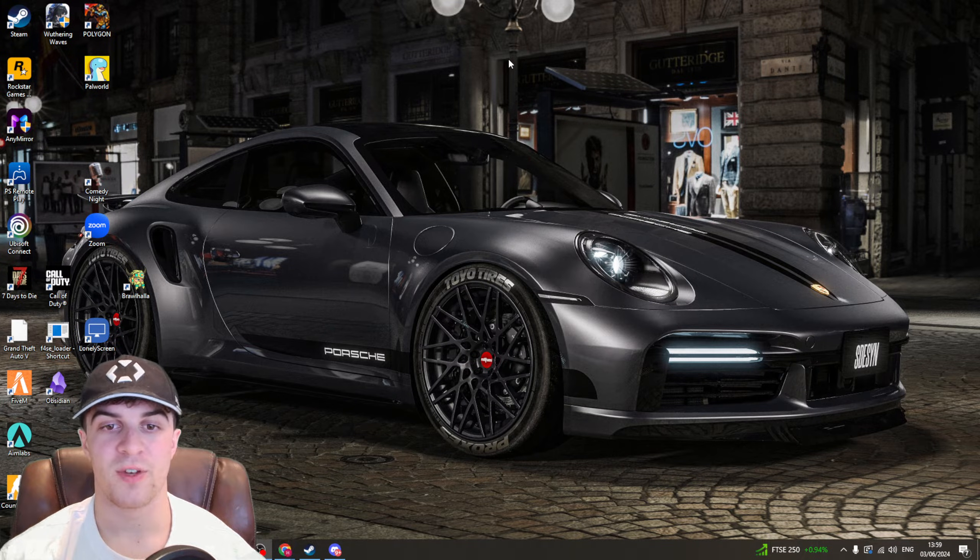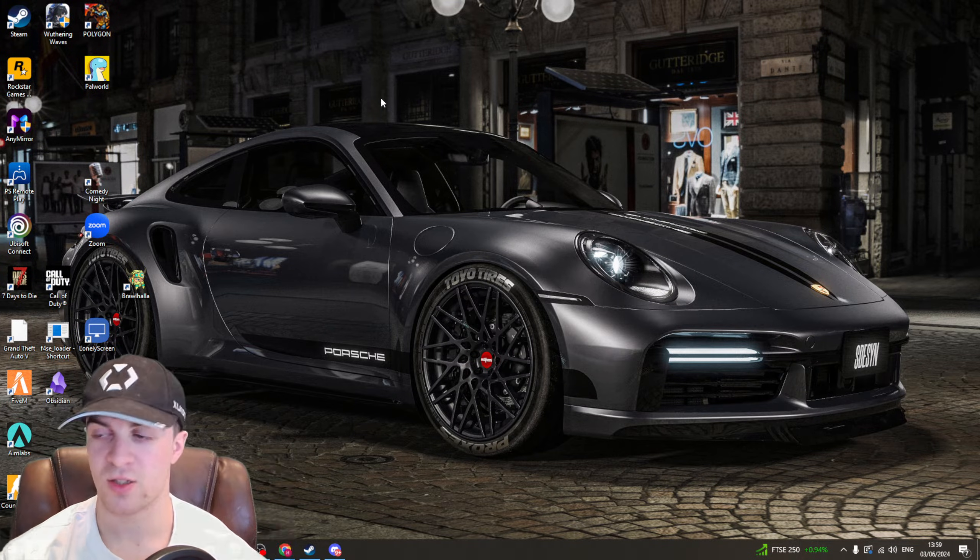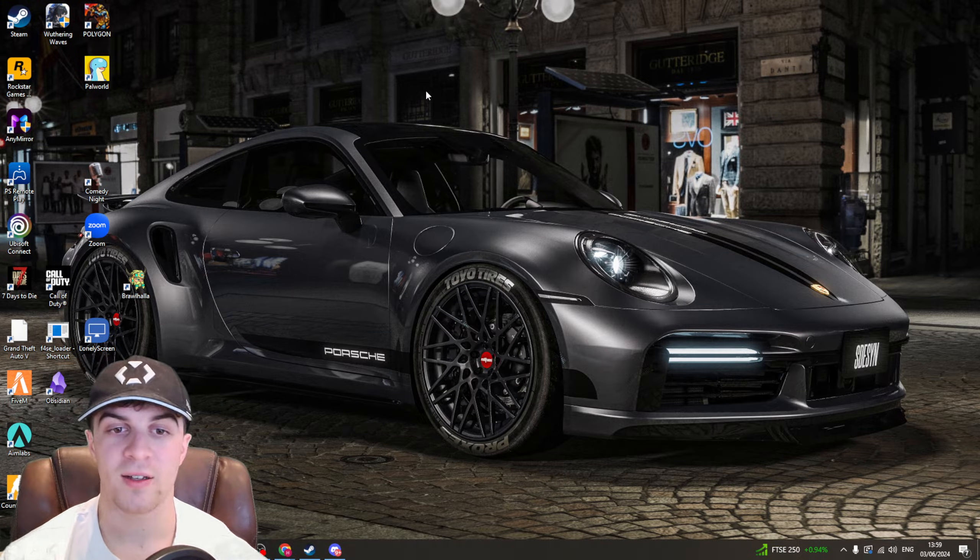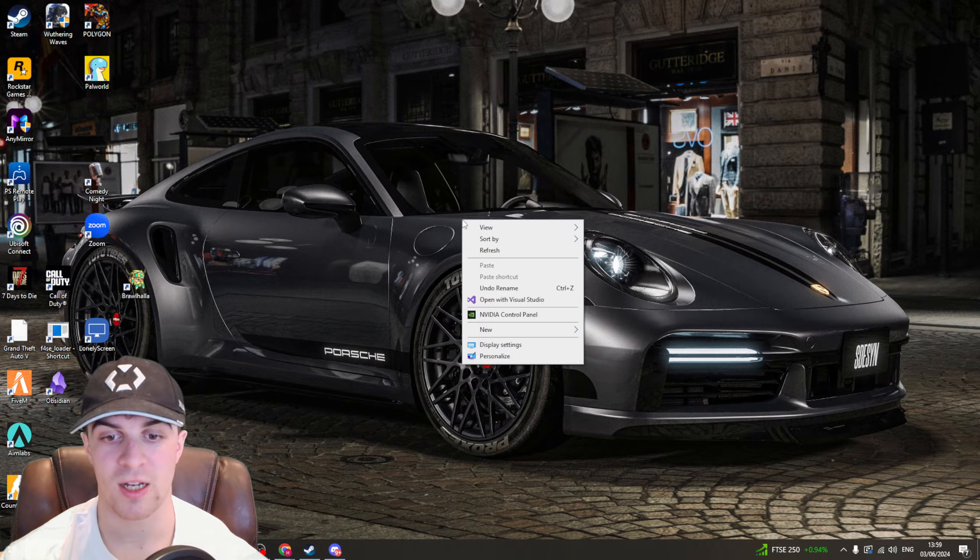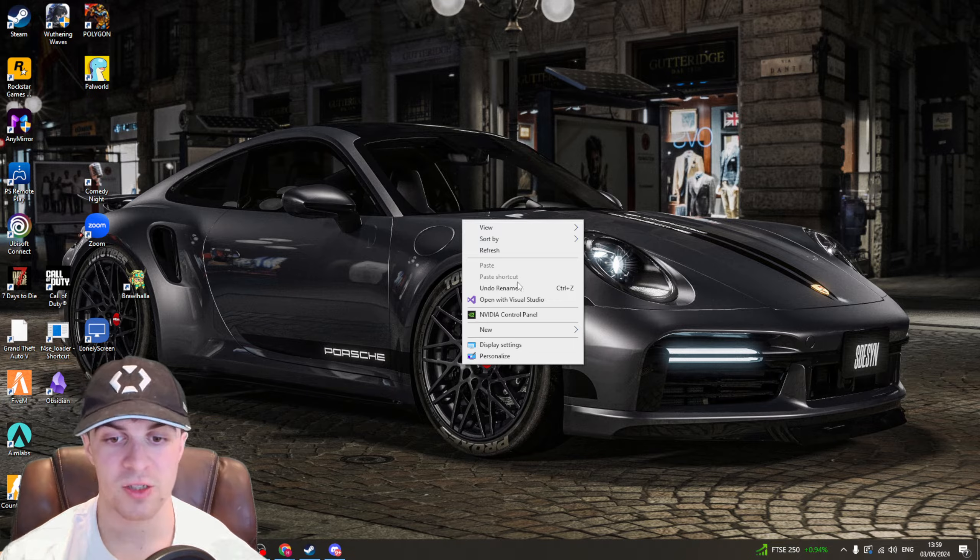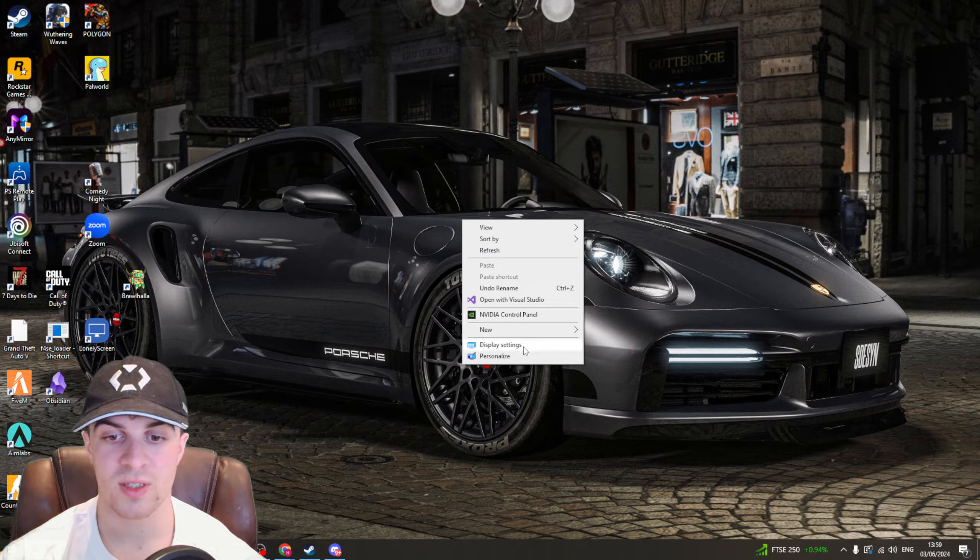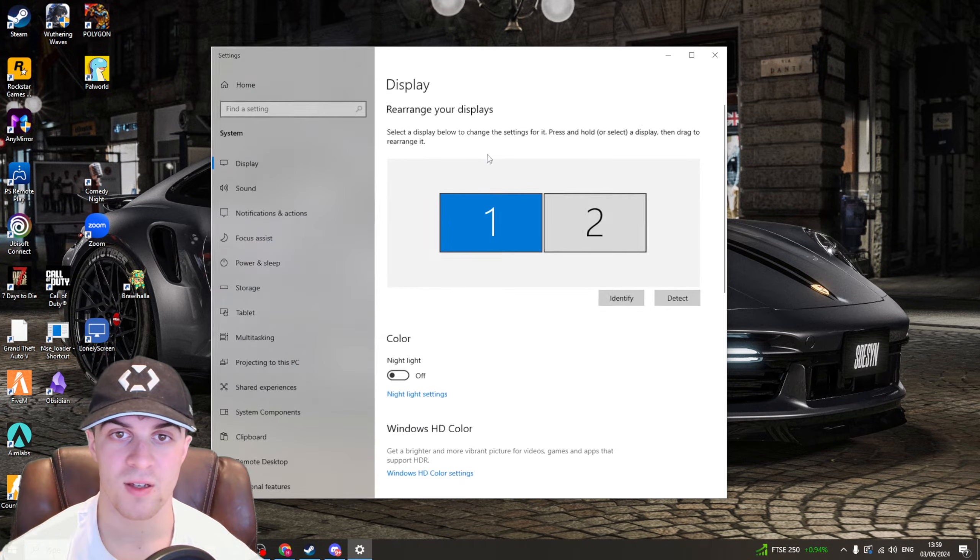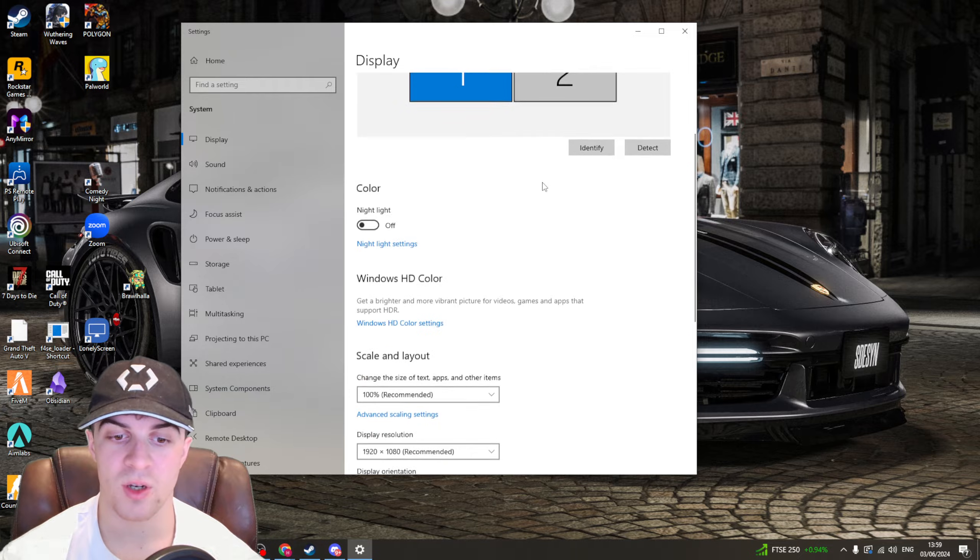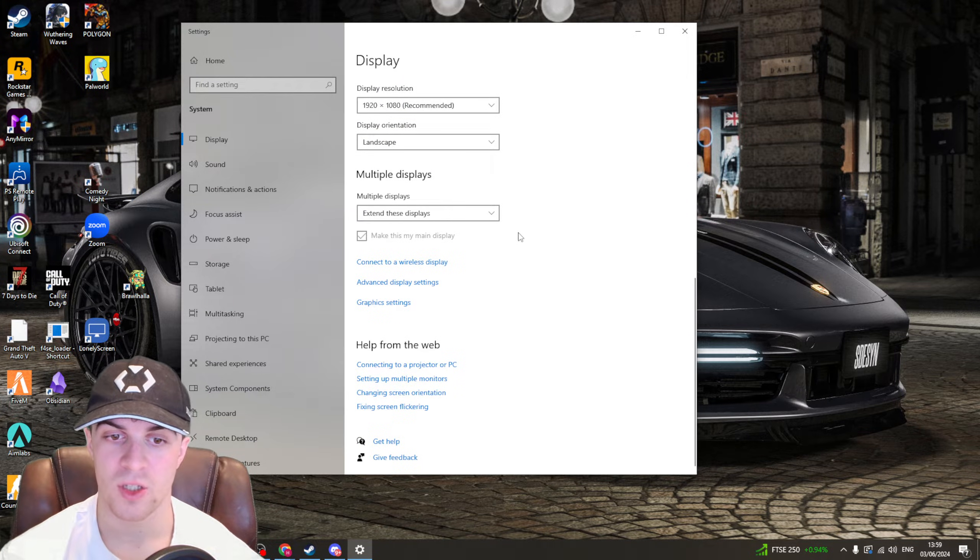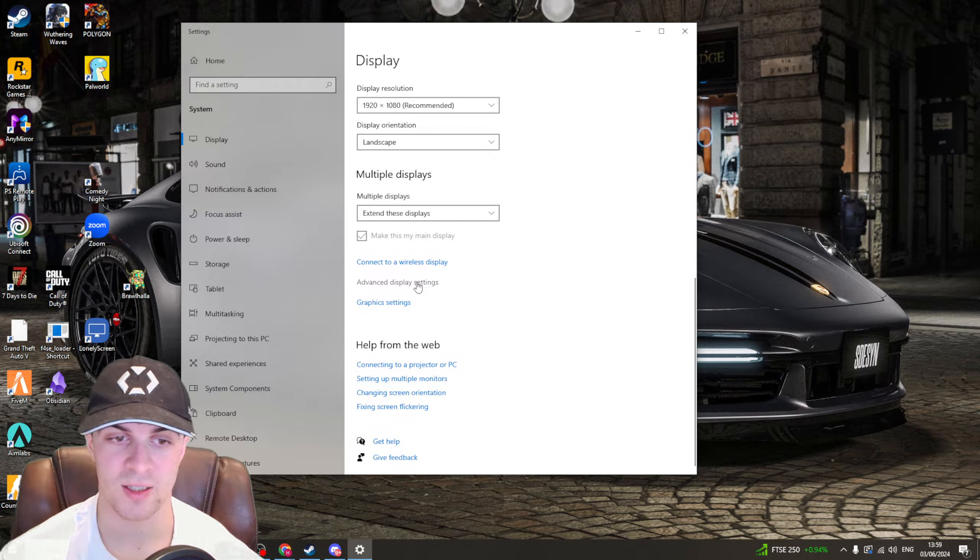The first way to fix this is to go to your desktop home screen. Find a blank space inside the screen and right click. Once you've right clicked, go down to where it says display settings and then scroll down to where it says advanced display settings.